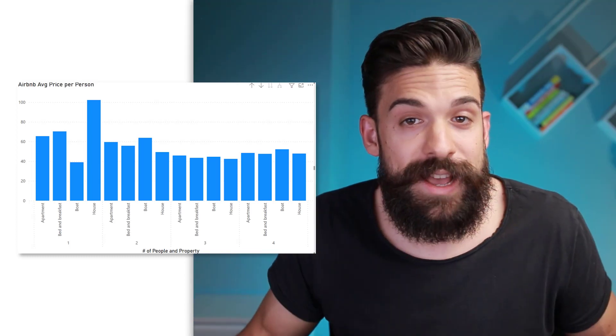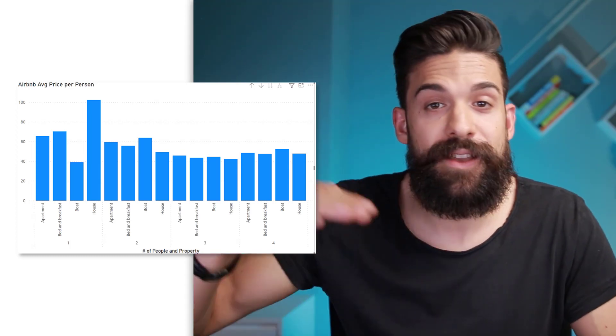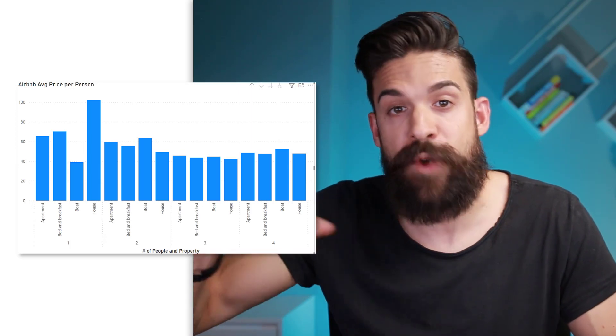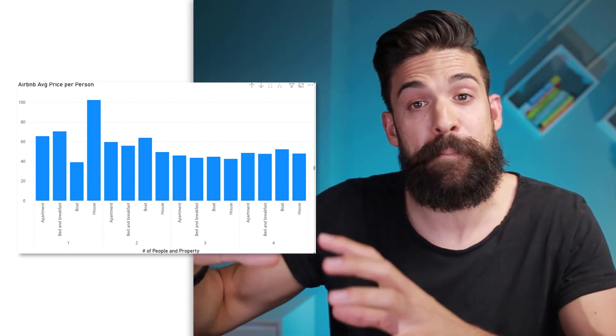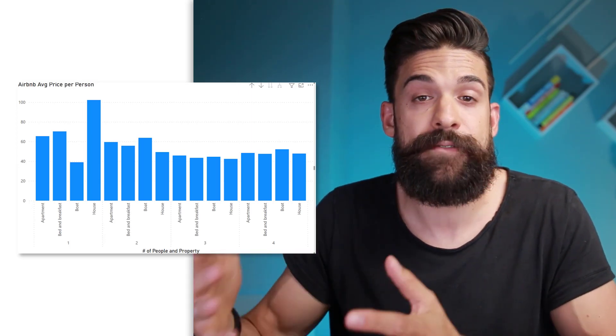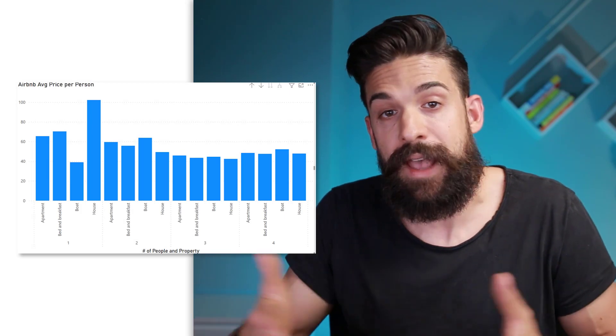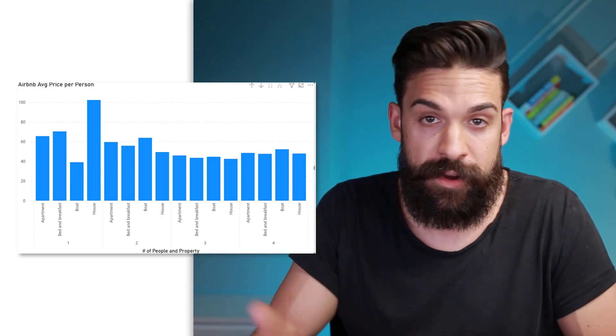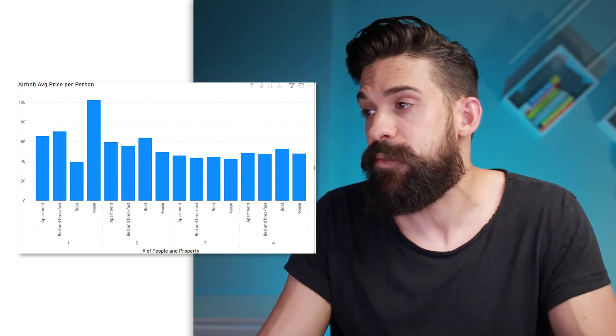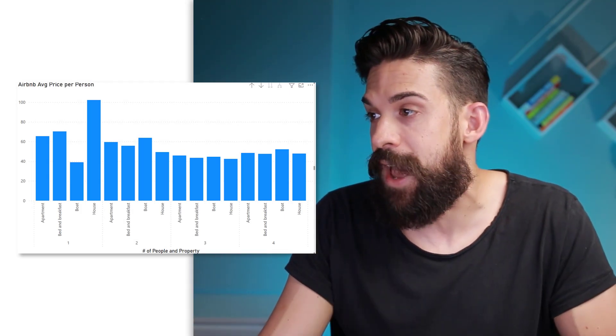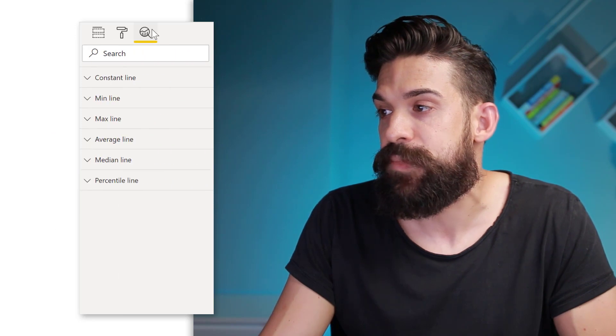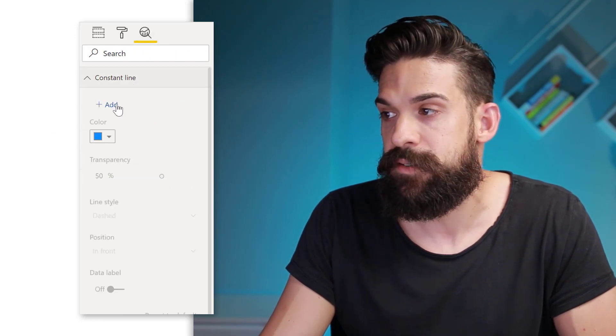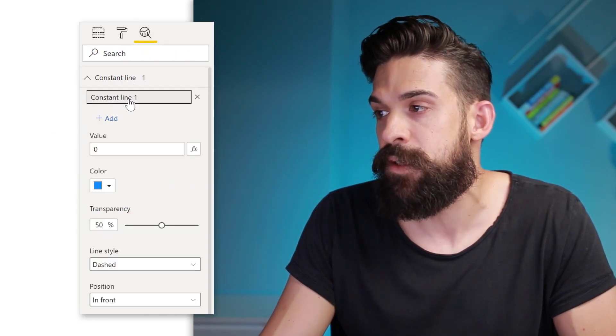Now one way to do that is by adding a constant line, which will serve as a reference point to which we then can compare the different prices for the different properties and how many people they accommodate. Now to add this line, we just go to the analytics tab. And here we have the constant line. Now let's add one.